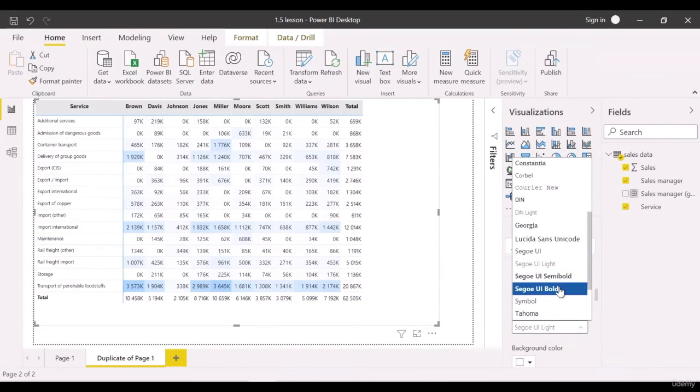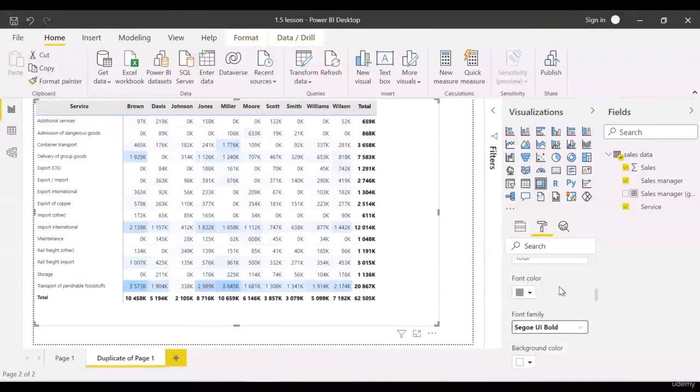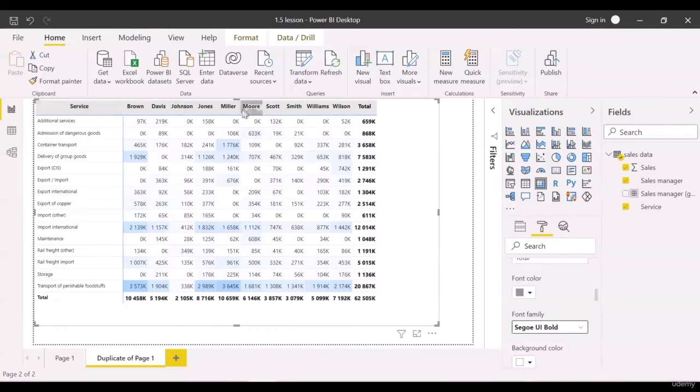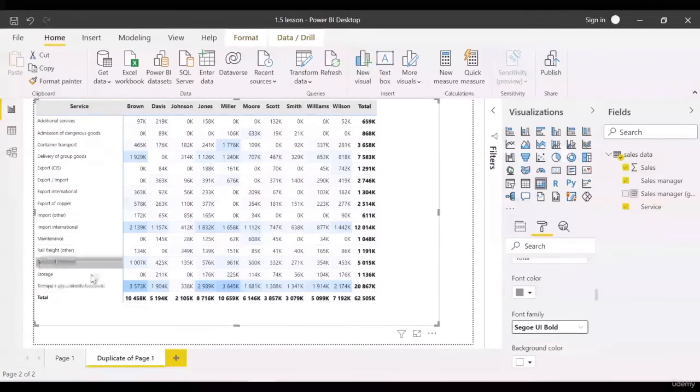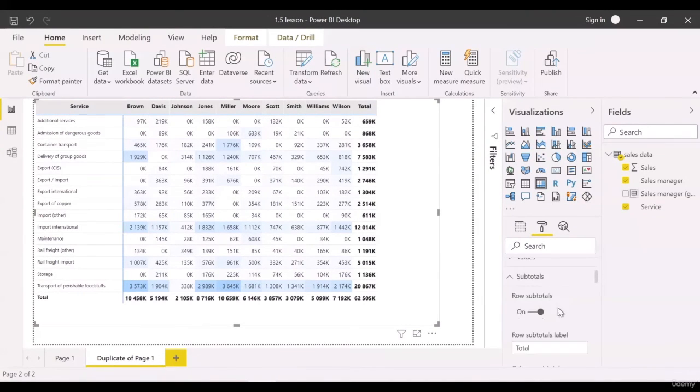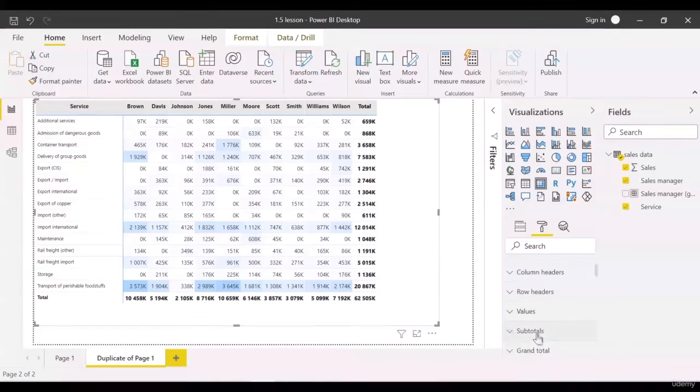Our row headers should look like the column headers. Open row headers and select the same background. Also, I'd like changing font colors to dark blue in row and columns headings.